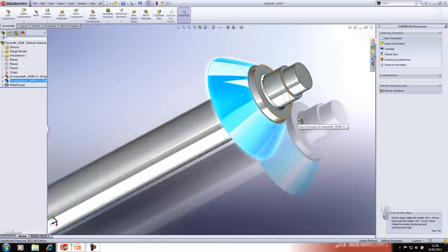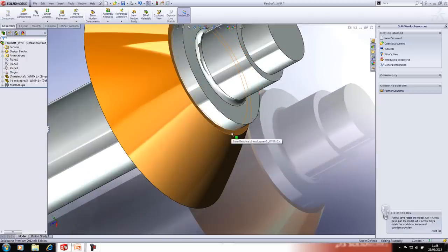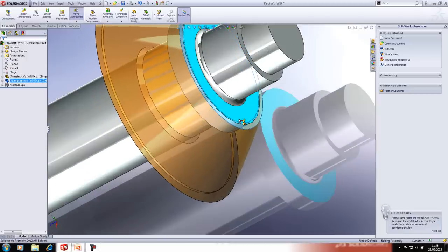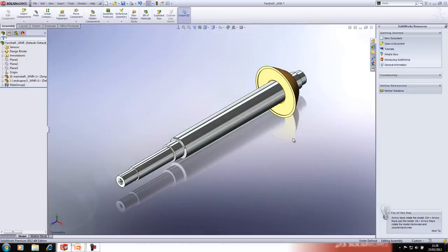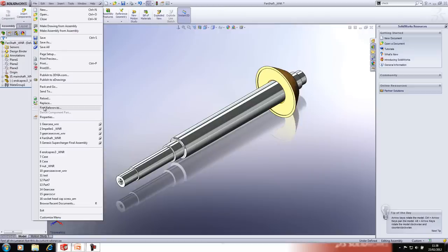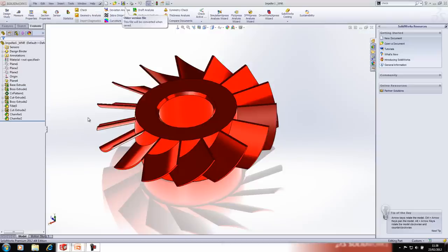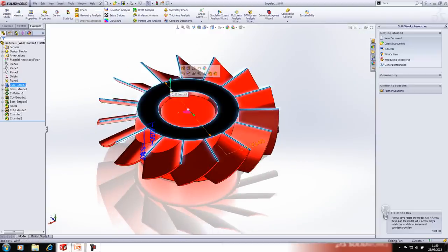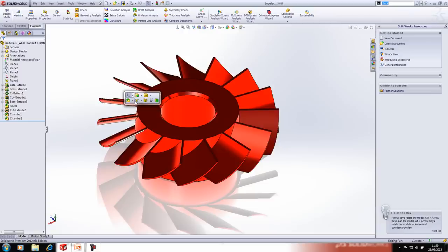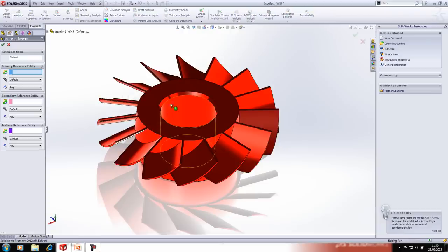We'll do the same with the planar faces — hold Alt, drag, and make those faces coincident. To speed up mating further you can add mate references. If I open an impeller and I always want a specific face concentric and the top face coincident, I can go ahead and add a mate reference, pick the common edge between those two mates, and press OK.